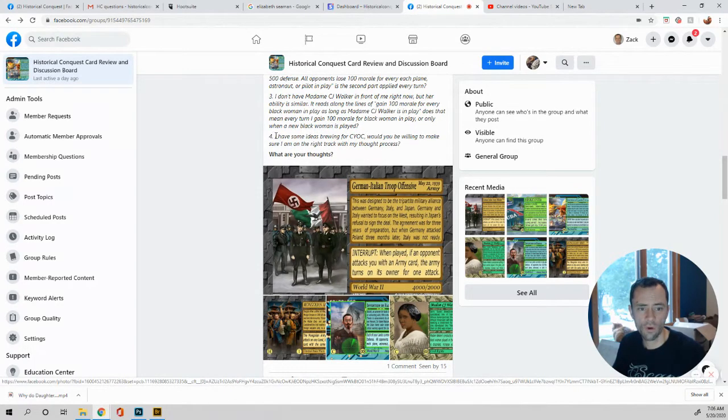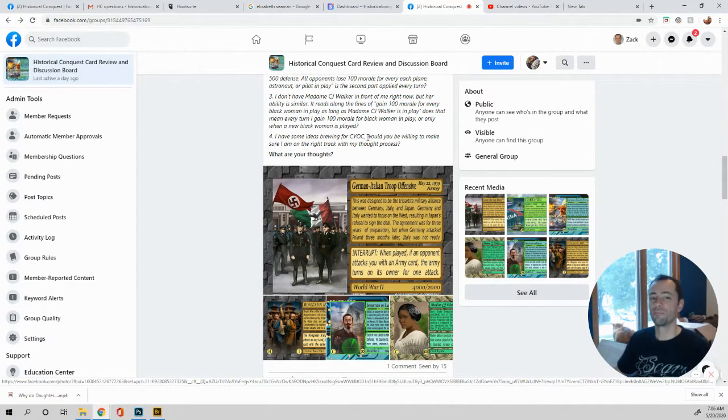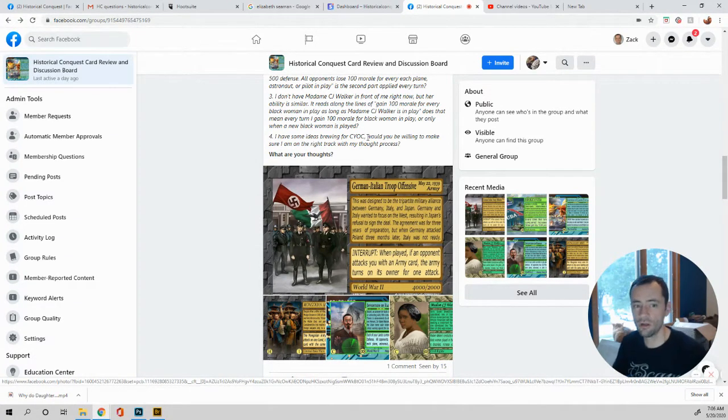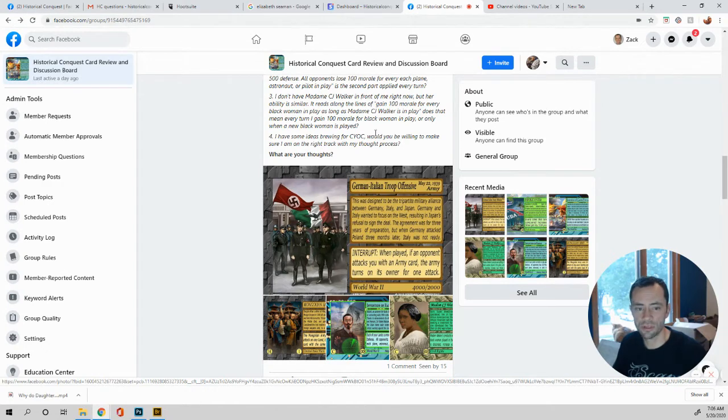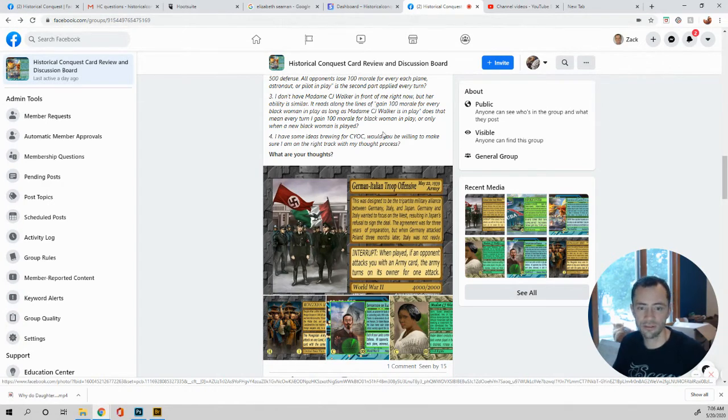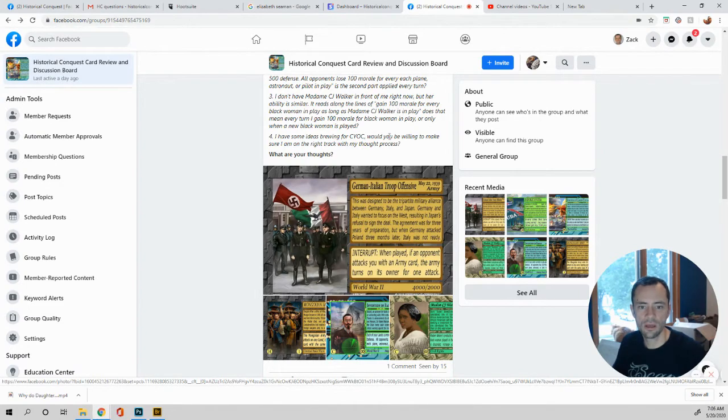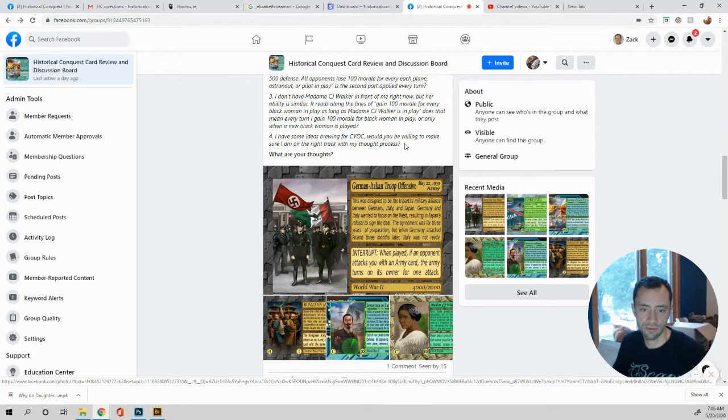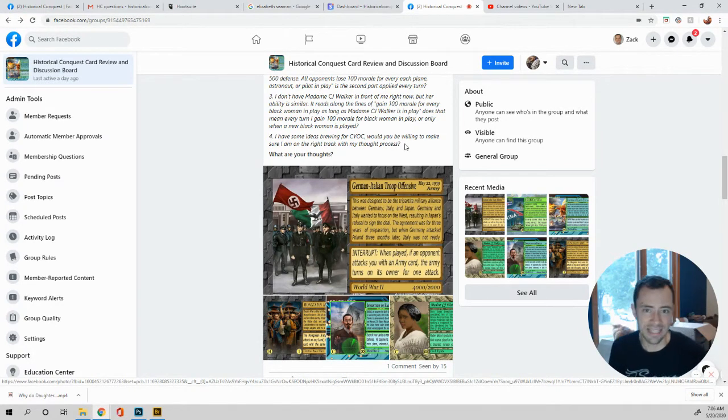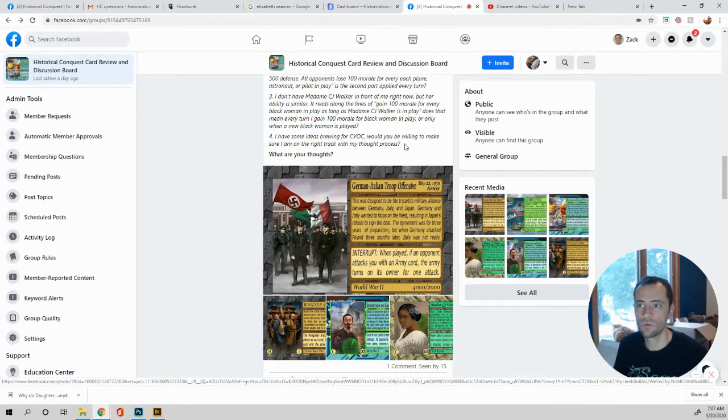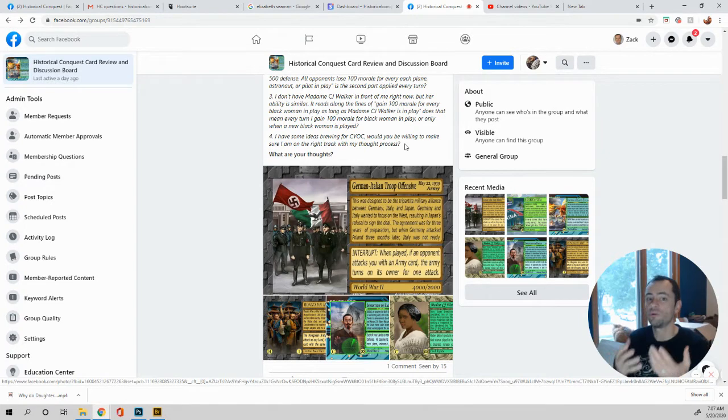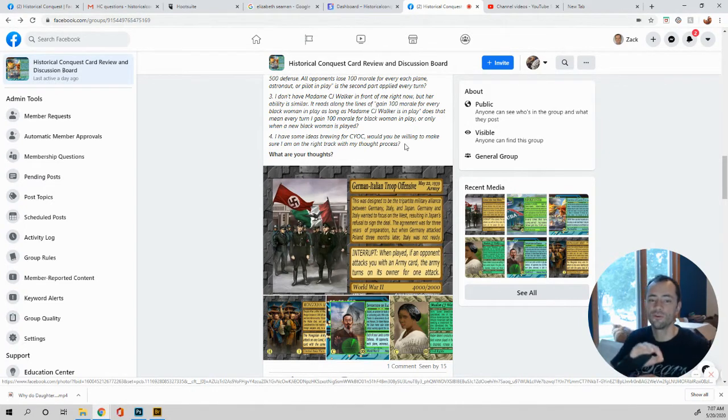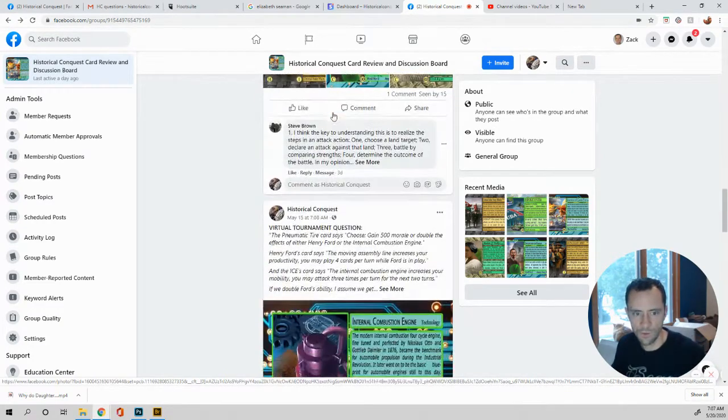Number four, I have some ideas brewing for CYOC. That's the create your own card contest. That's where you can win $500 for entering the best card chosen by the public. And that starts September 1st till December 1st. So keep it on your calendars. I have some ideas brewing for CYOC. Would you be willing to make sure I am on the right track with my thoughts, thought process? Yeah. I'd be willing to give you some guidance. I cannot help you when it comes to giving entries and things like that, because I'm a judge that would not be good. But if you want to ask questions to see if you're on the right process, yes, that's perfect. Please do.